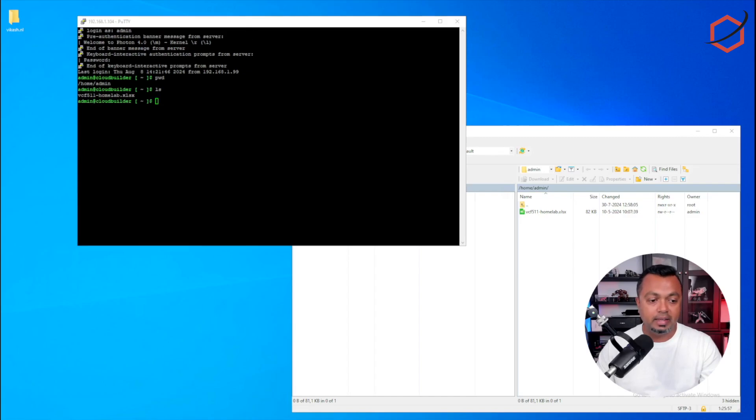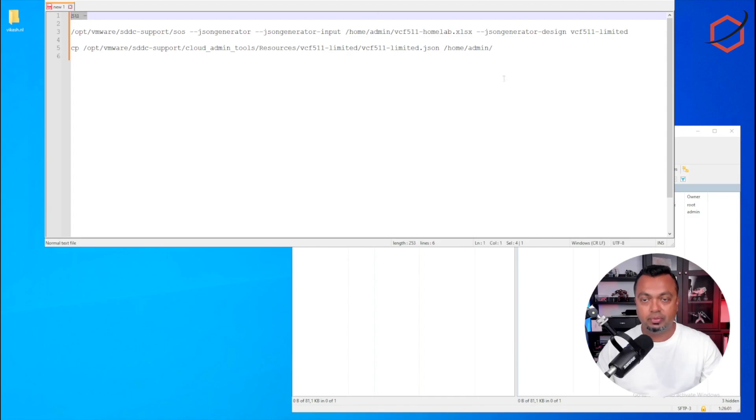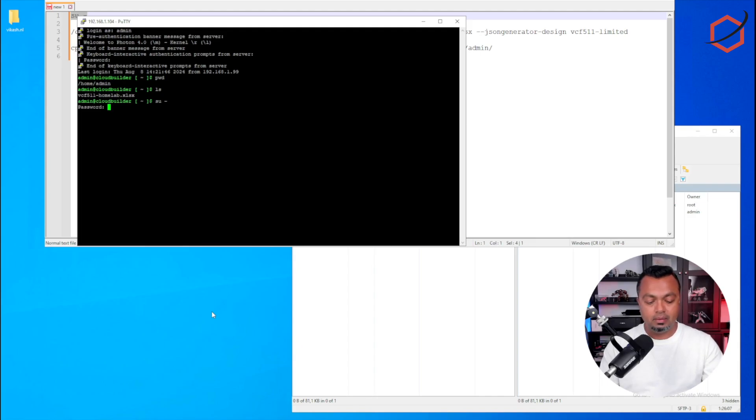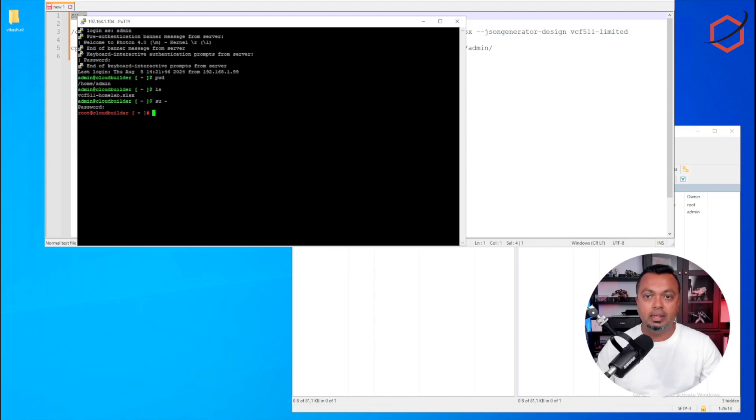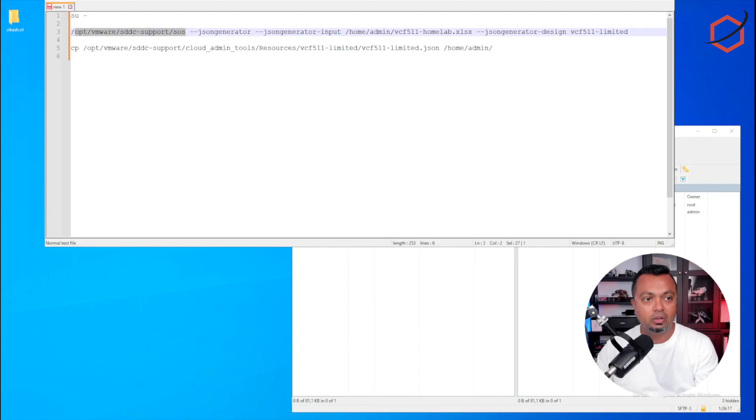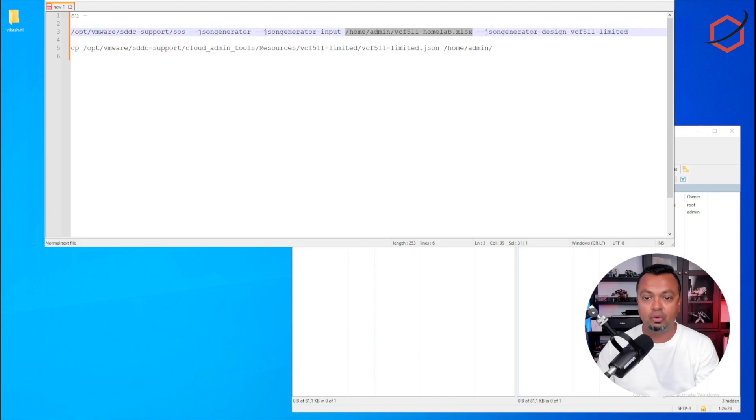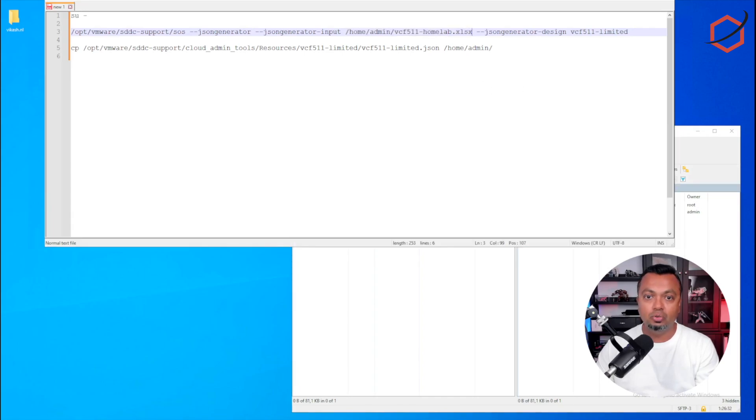So the first step is copying over that spreadsheet to the Cloud Builder appliance. The next step is we need to give ourselves sudo permissions, so I will do that now. And the next step is we need a utility which is sitting in this directory on the Cloud Builder appliance in order to generate that JSON file. It will grab the spreadsheet I uploaded in this location.